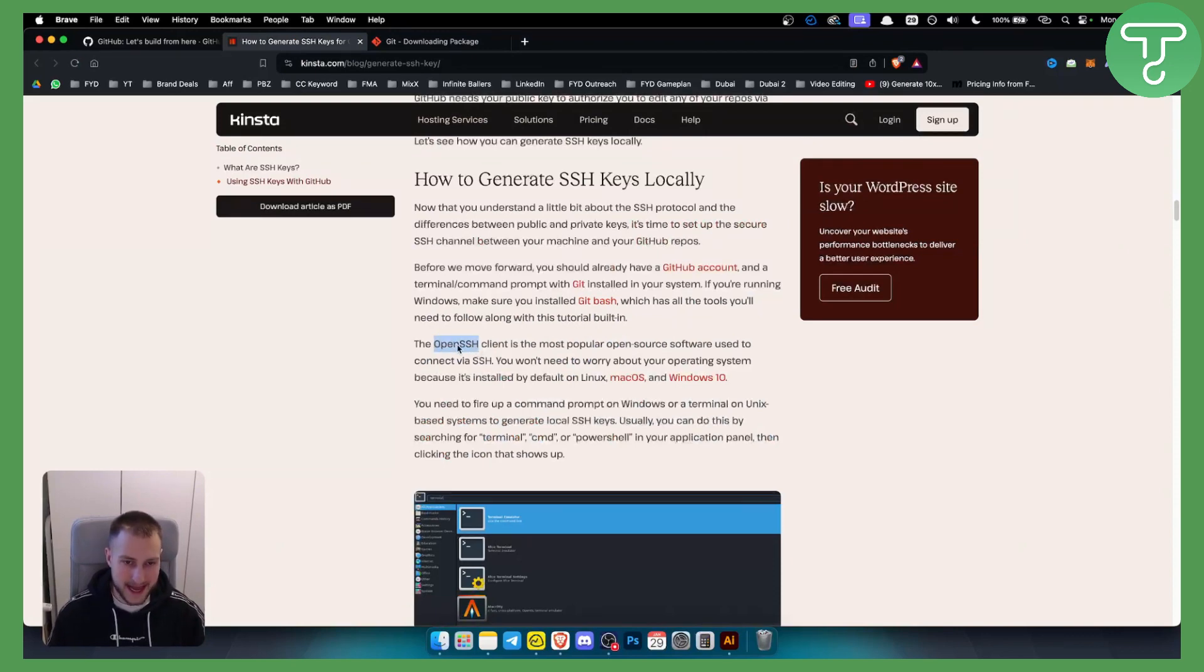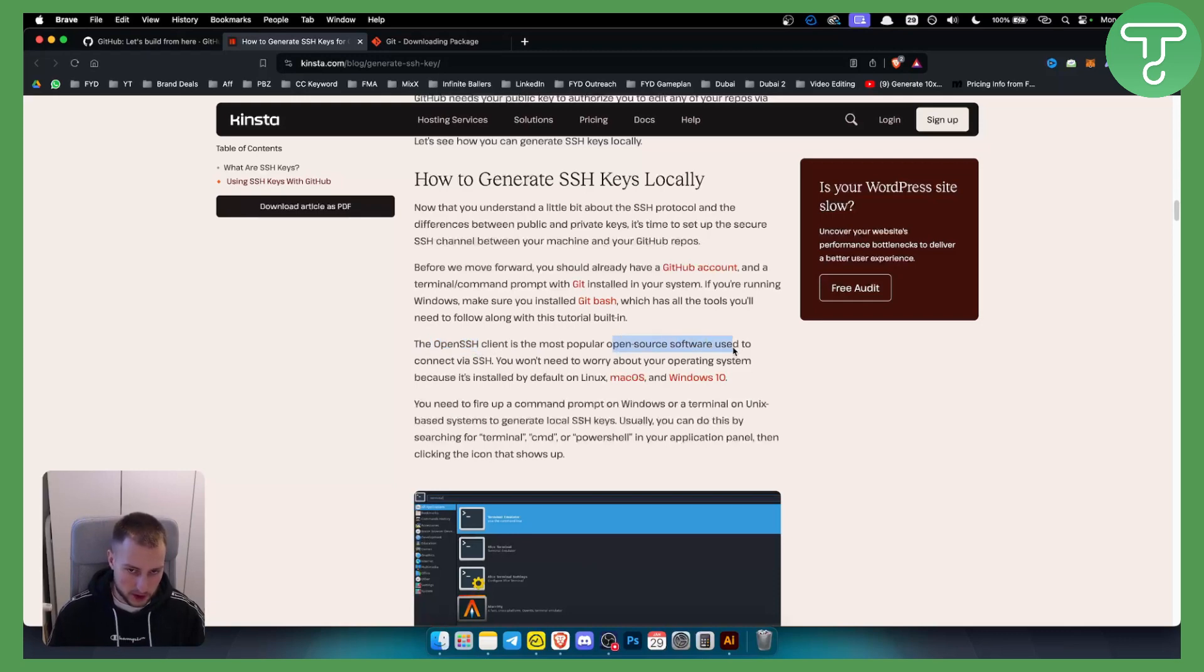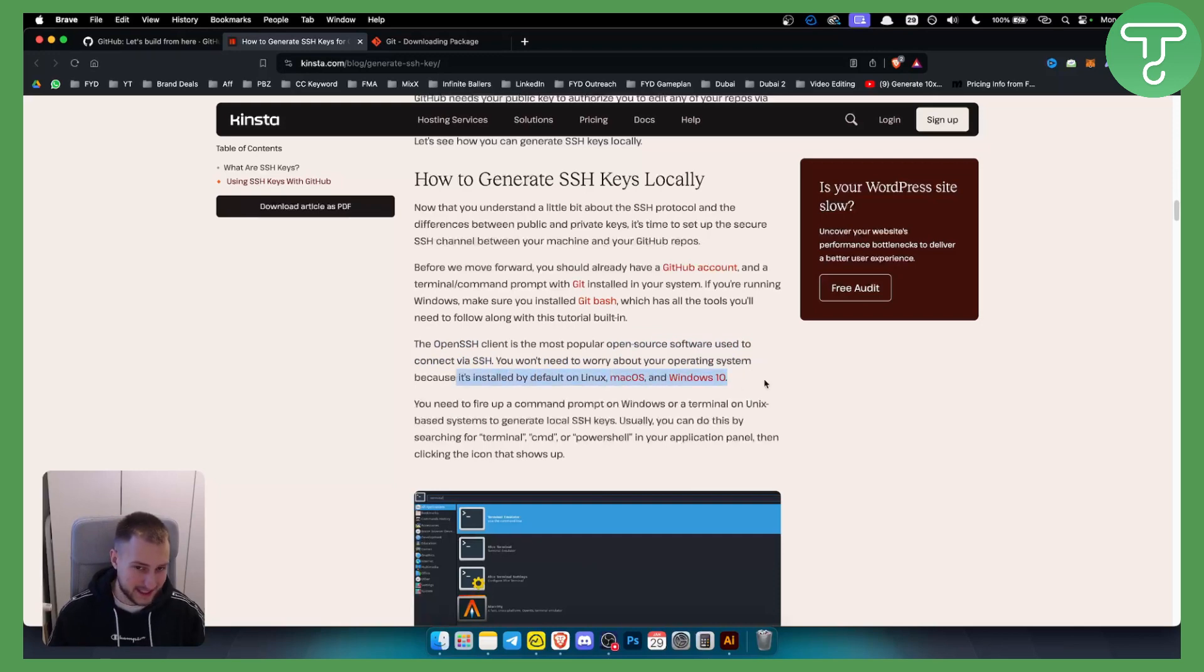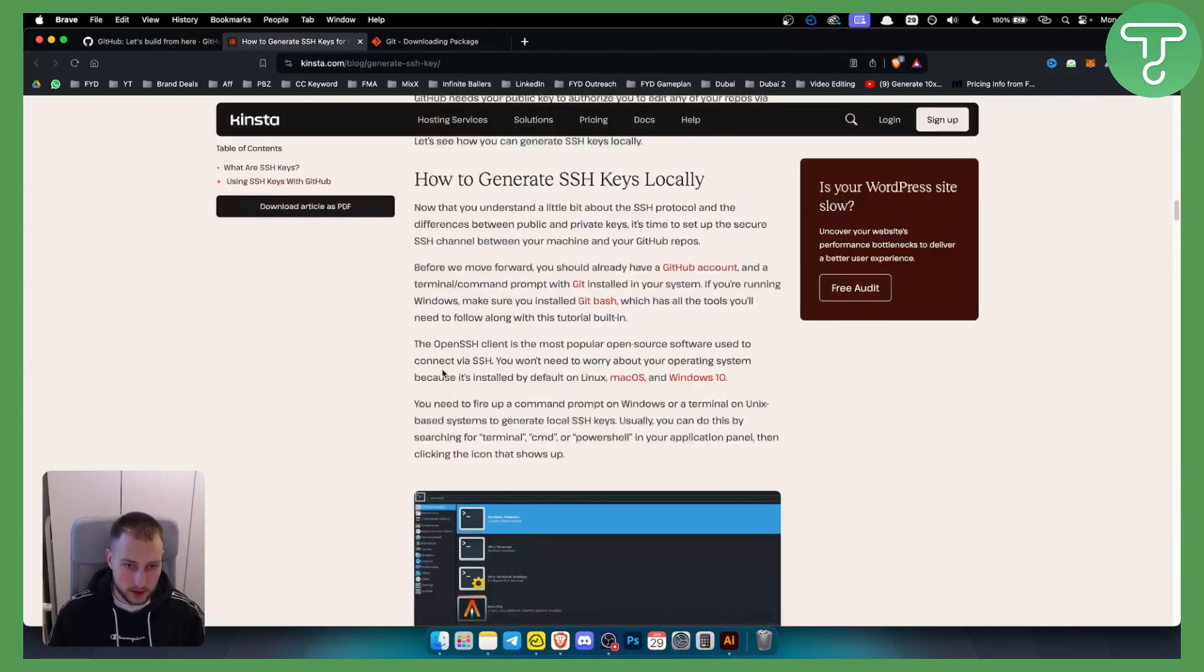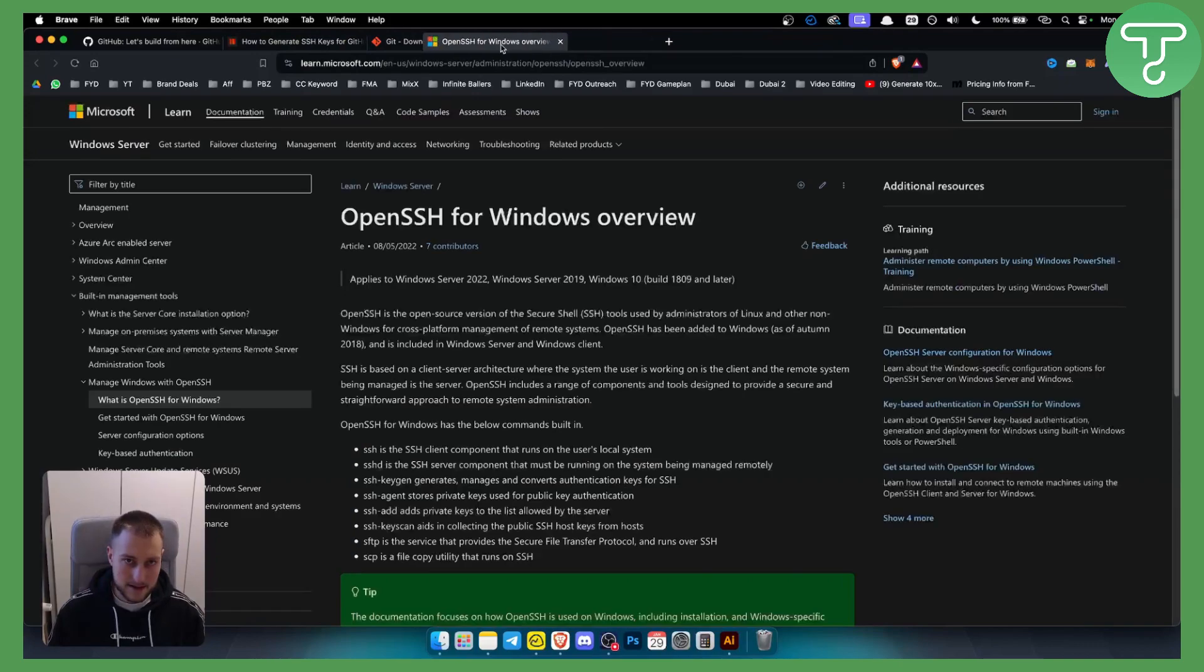This is the most popular open source software used to connect via SSH. You don't need to worry about your operating system because this is installed on Windows and Mac. So you'll need Git Bash, which is this right here, and you'll need an OpenSSH client.